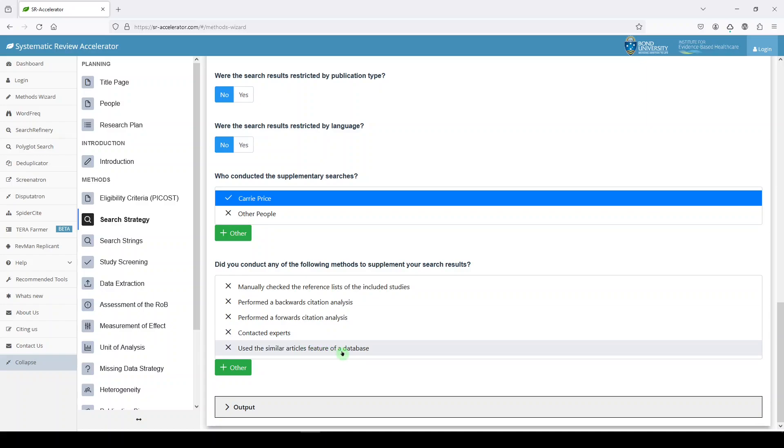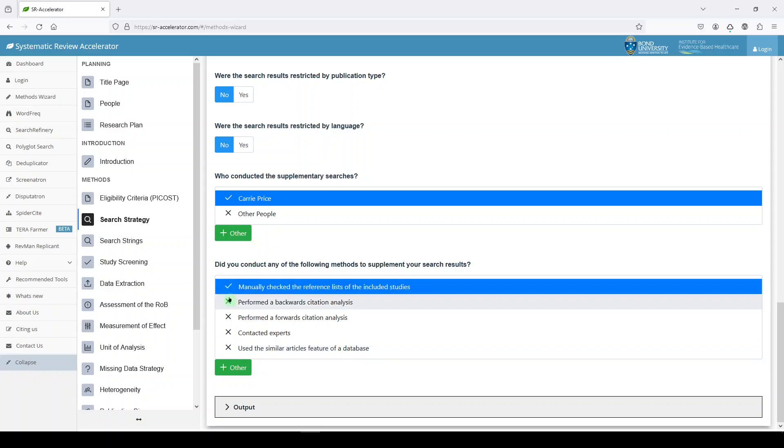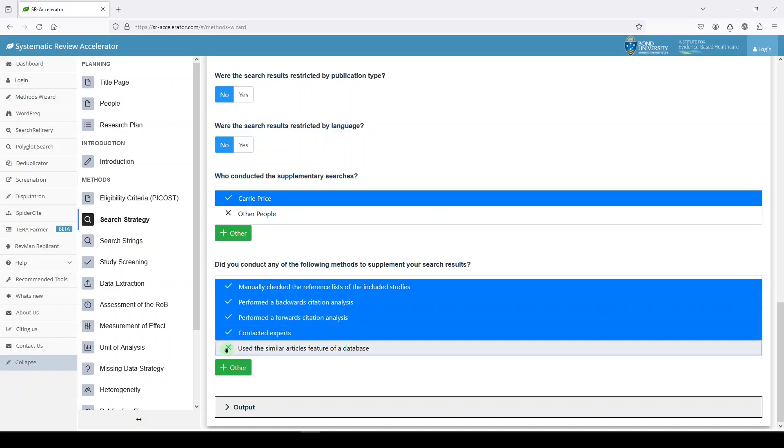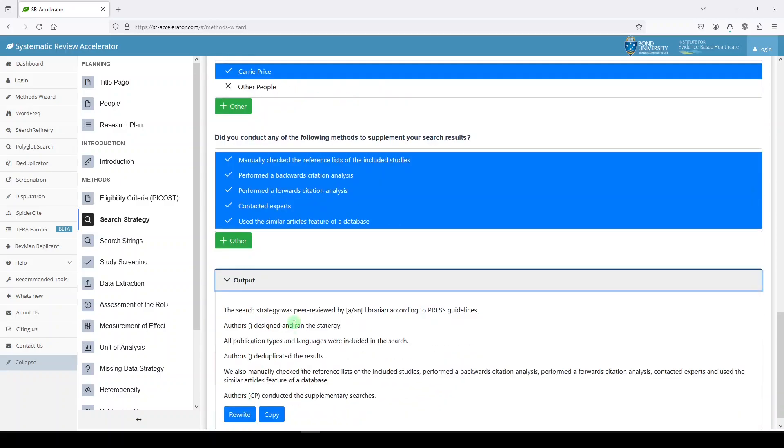They manually checked reference lists of included studies, performed a backward citation analysis, forward citation analysis, contacted experts, or used similar articles features and databases. Scopus has this. PubMed has this. I believe Web of Science has this. What if we did them all? Yes, we did. Great. And then our output is here.